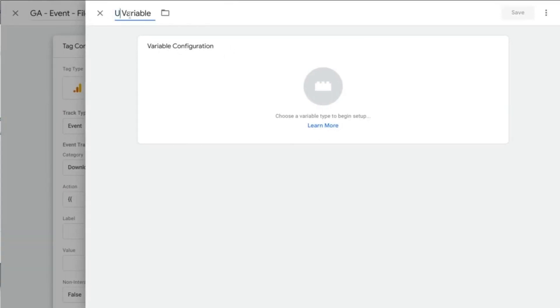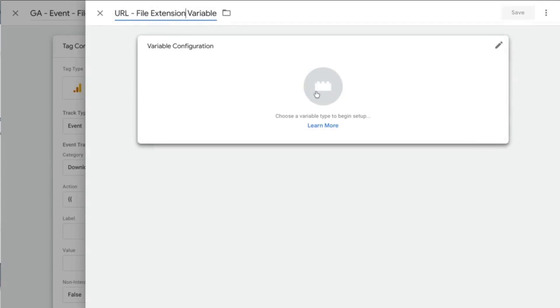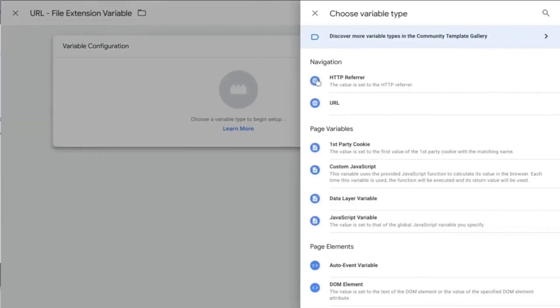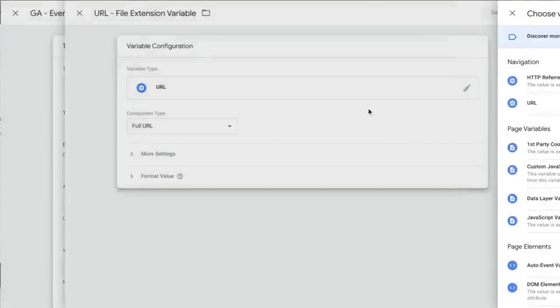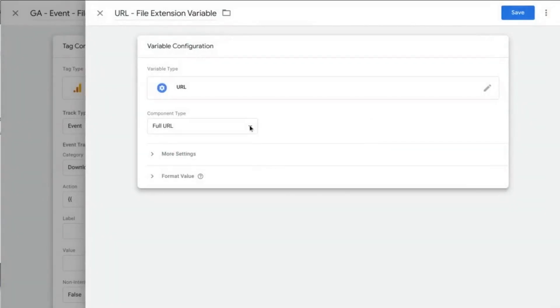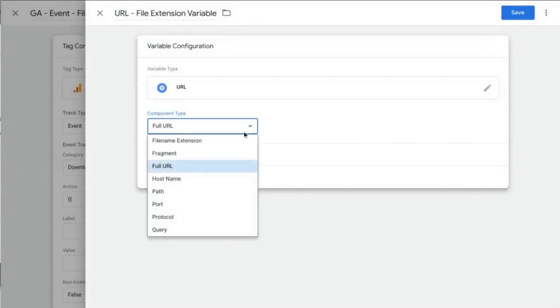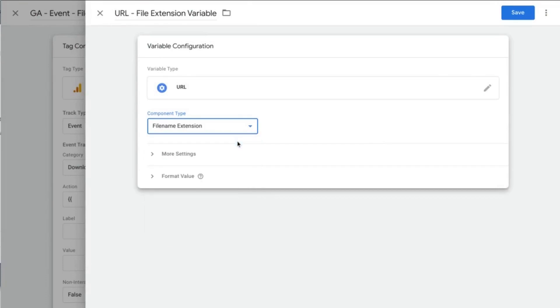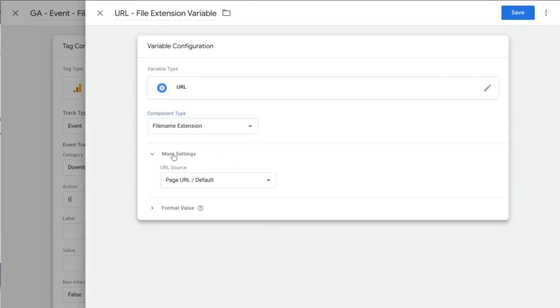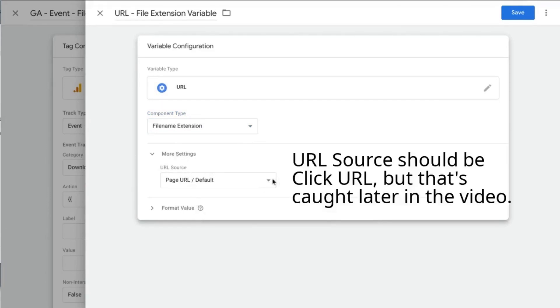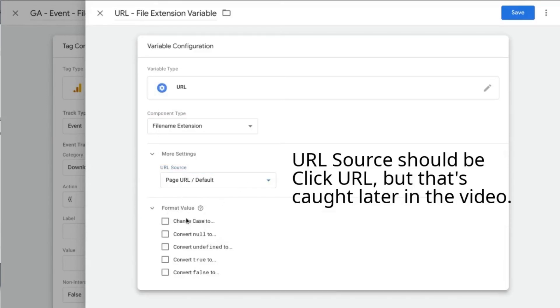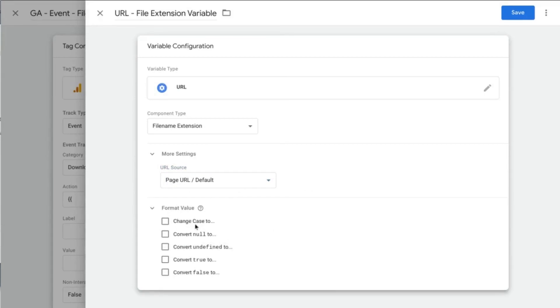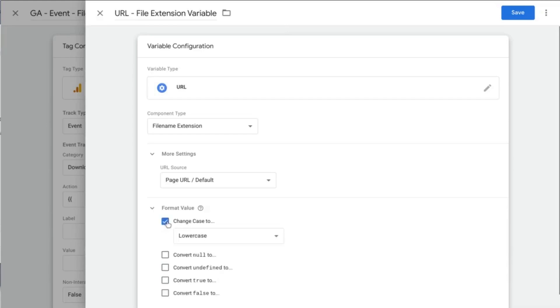So for this variable, it's going to be a URL variable and we'll call it File Extension Variable. So we'll click on Variable Configuration, choose URL, and then in the dropdown for Component Type, select File Extension. So we can take a look at the more settings and the URL source will be the page URL. That's what we want. Format value, you can take a look at these settings here. So if you want to change the value according to your preferences. For us, we're going to change the case to all lowercase. So all the values that are passed into this variable will be turned into lowercase.